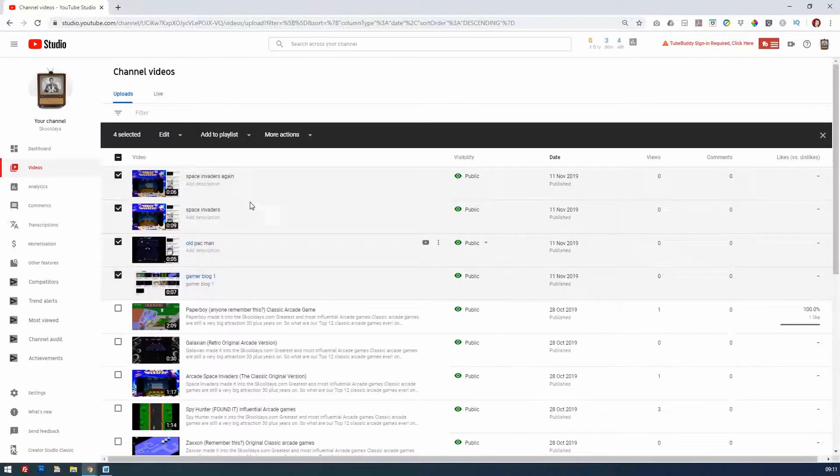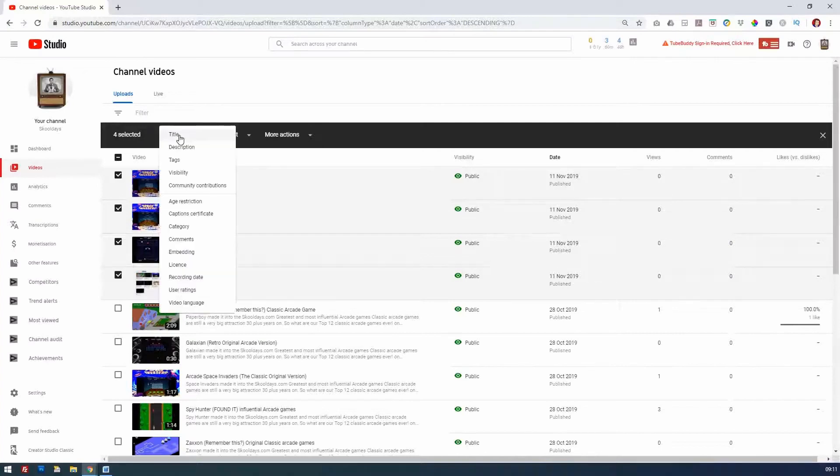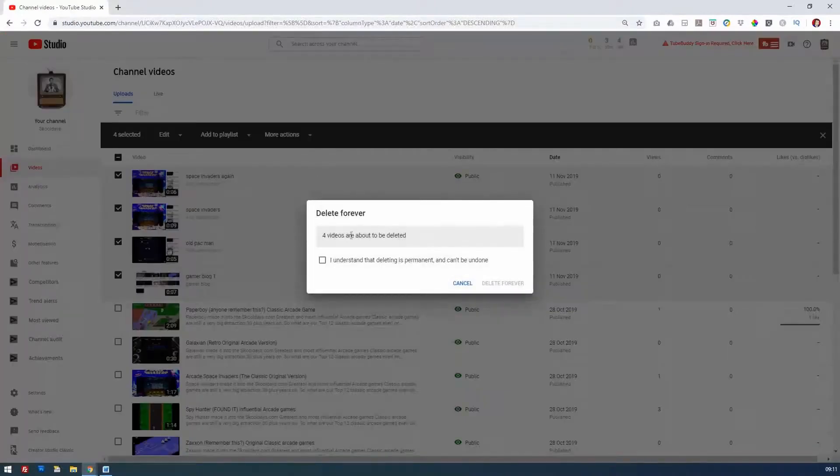Then go to more actions, and now I can delete forever. If I wanted to download or change any tags, obviously you've got other options there, but in this case, I want to delete them forever. So I do know that I want to delete these four videos.